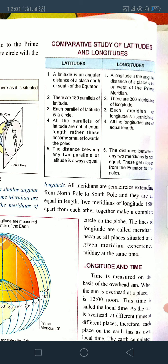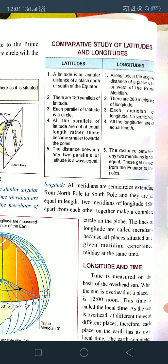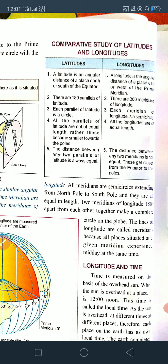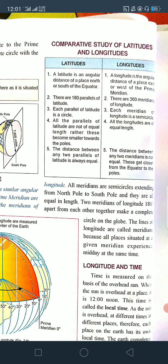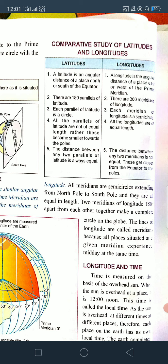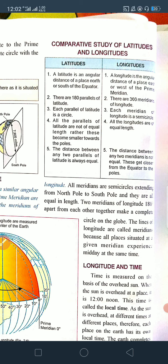There are 180 parallels of latitude — 90 in the northern and 90 in the southern hemisphere — whereas there are 360 meridians, that is 180 in the eastern and 180 in the western hemisphere. Each parallel of latitude is a whole circle, whereas longitudes are semicircles. All parallels of latitude are not equal in length; they become smaller towards the poles as we move away from the equator. Whereas all longitudes are of equal length.